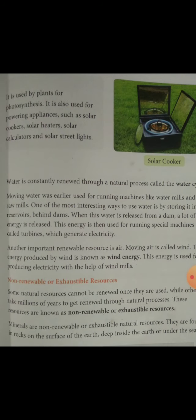Some natural resources cannot be renewed once they are used, while others take millions of years to be renewed through natural processes. These resources are called non-renewable or exhaustible resources.